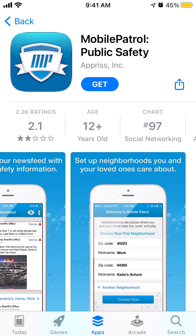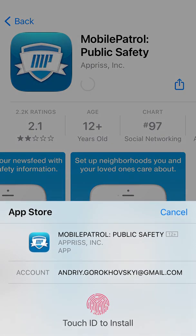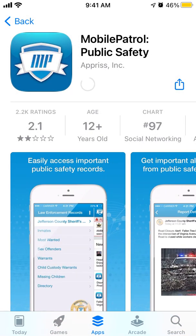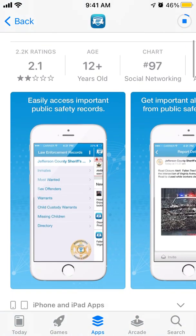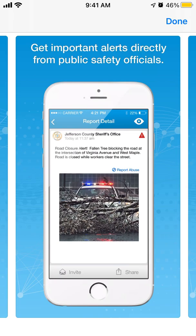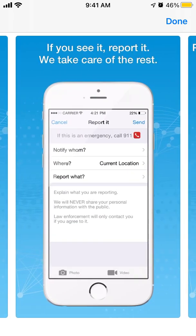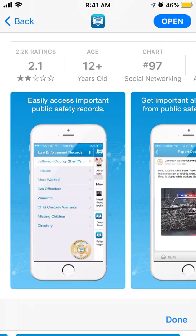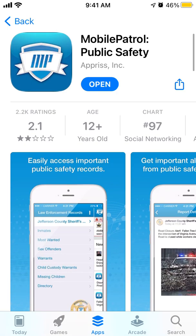Here is Mobile Patrol, a public safety app in the top charts in the social networking category on iOS. The idea is that you can easily access important public safety records in the areas you care about — in your neighborhood. So if there is some incident, some alert, or something like that, you can just see what's happening in your neighborhood.